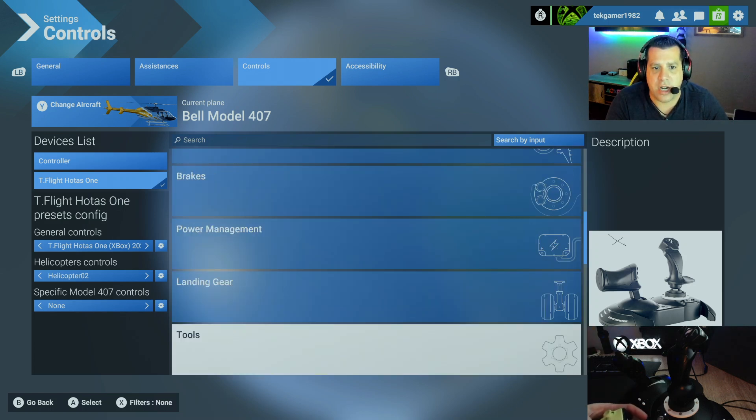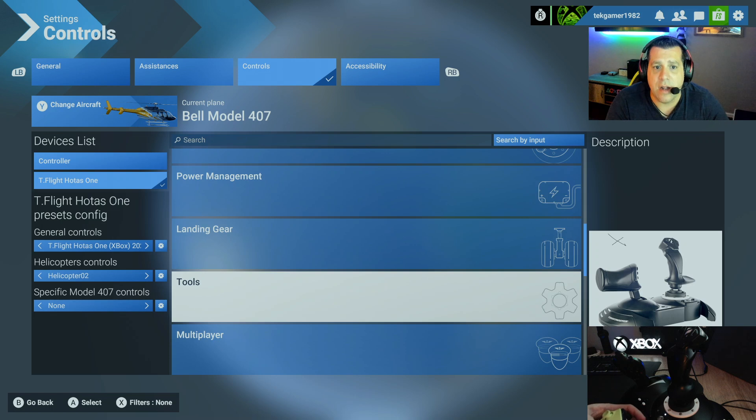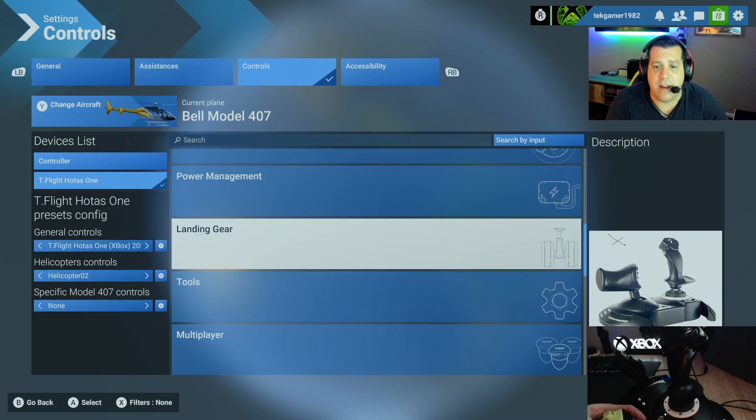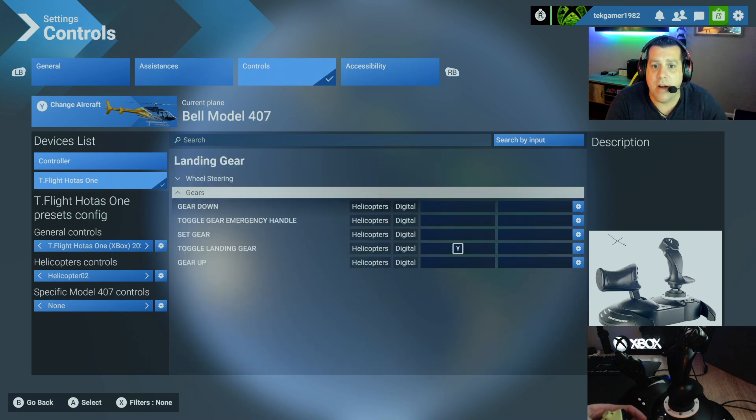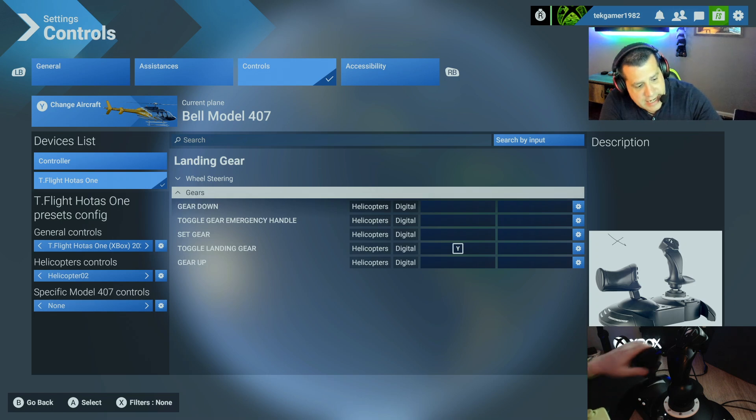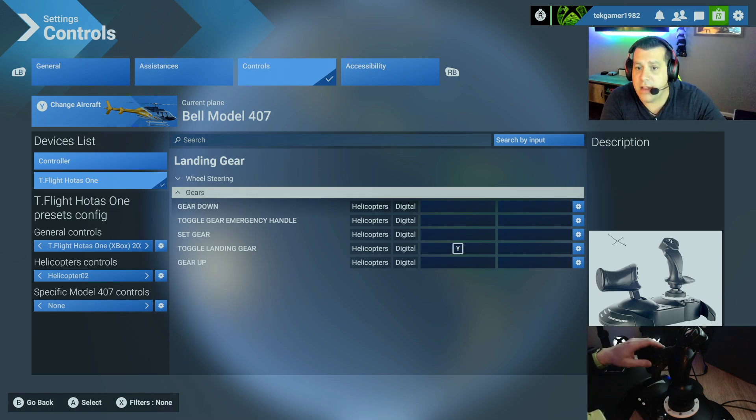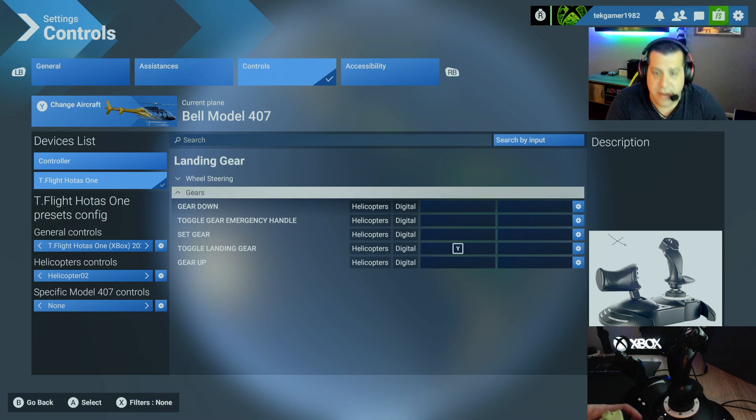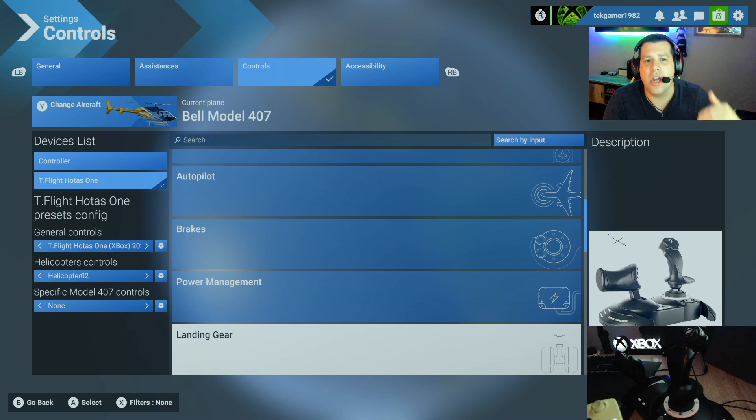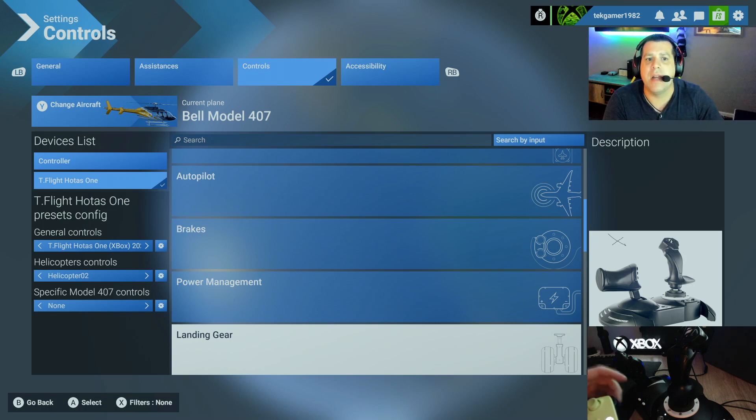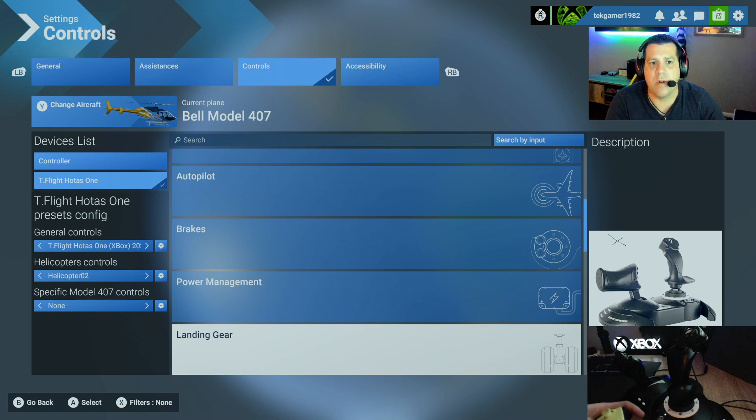You'll do that for all the controls here. So everything. Landing gear. If your helicopter has landing gear, you'll see it's set for Y, which is right here on the flight stick. So again, very basic, very easy to do. You just got to go through and take the time to find all the specific ones.